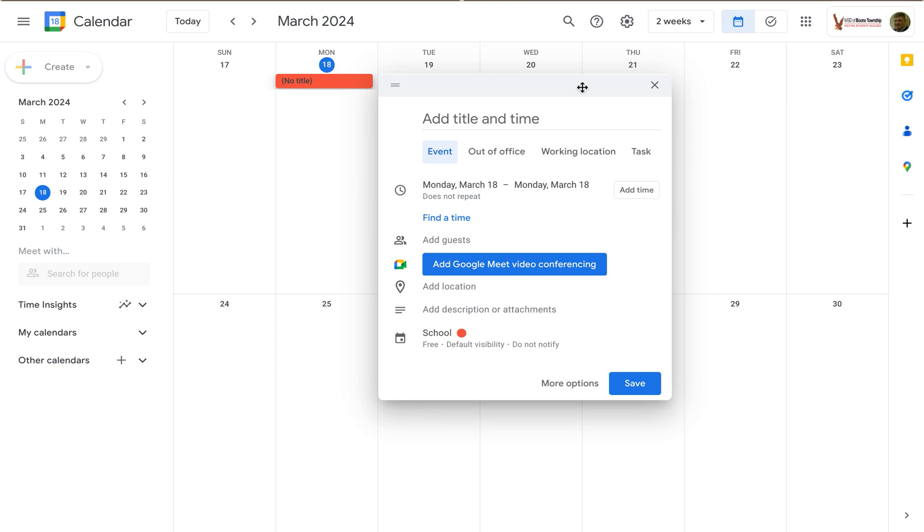So when this pop-up is open and you're editing your event, right here, or somewhere, there should be an option to say Add Location. So if I click on that,